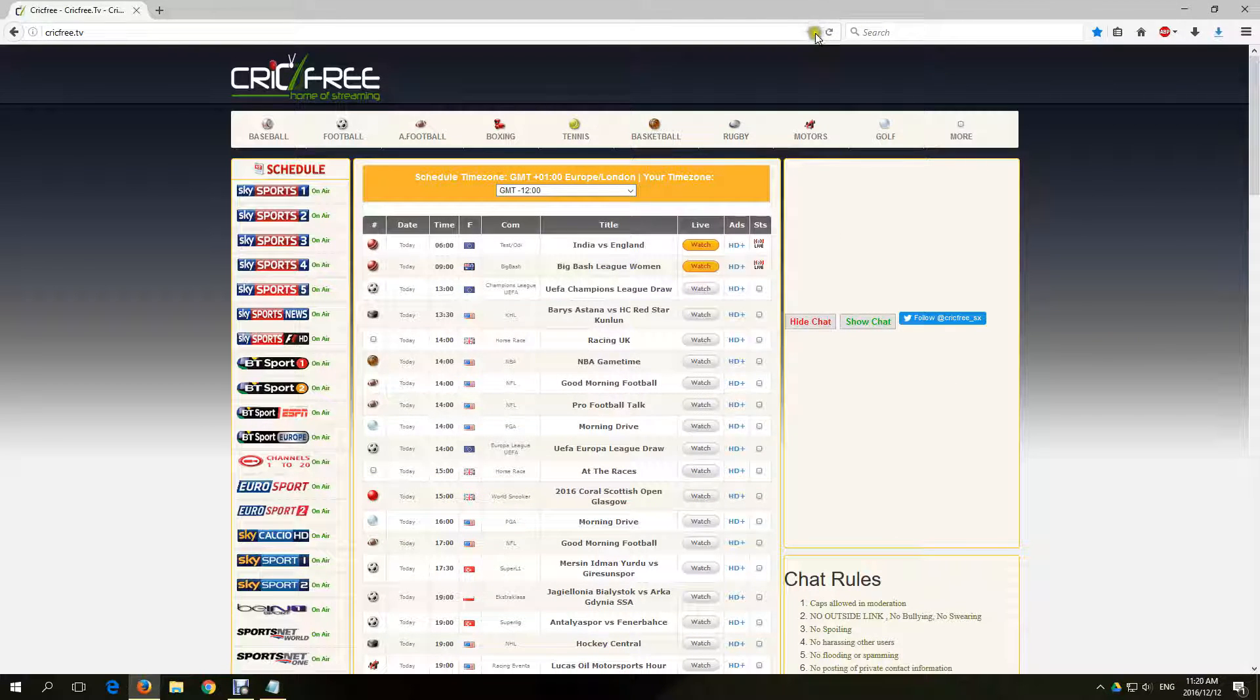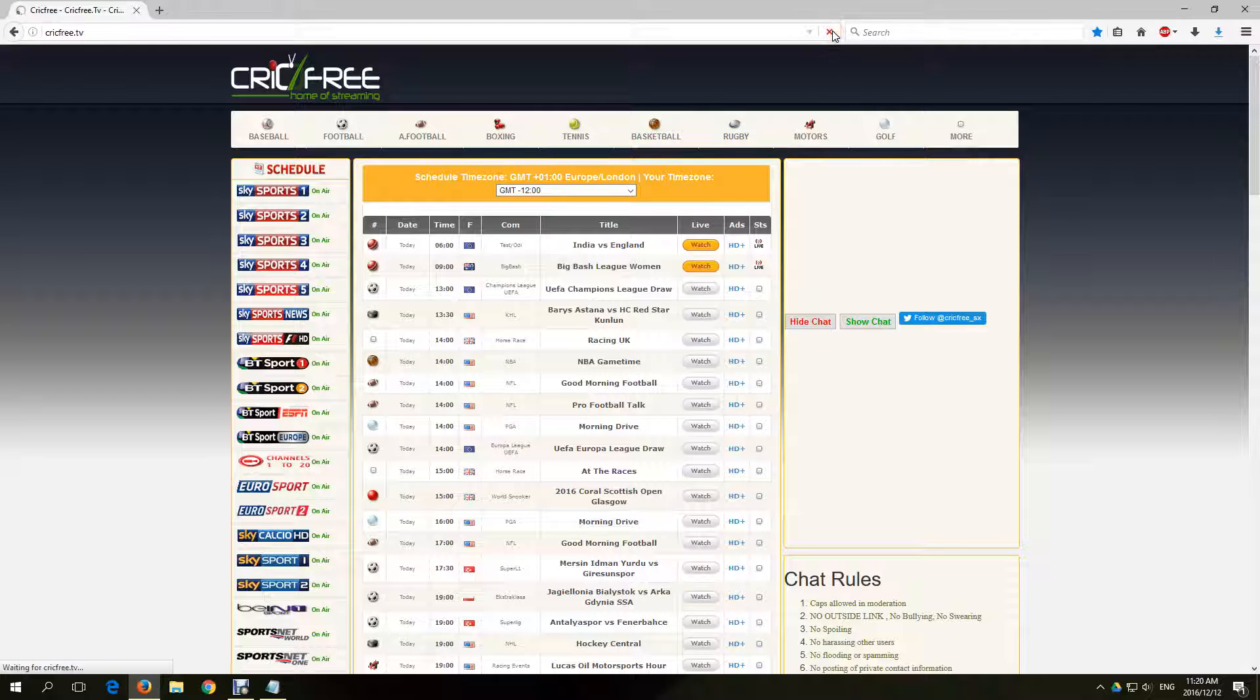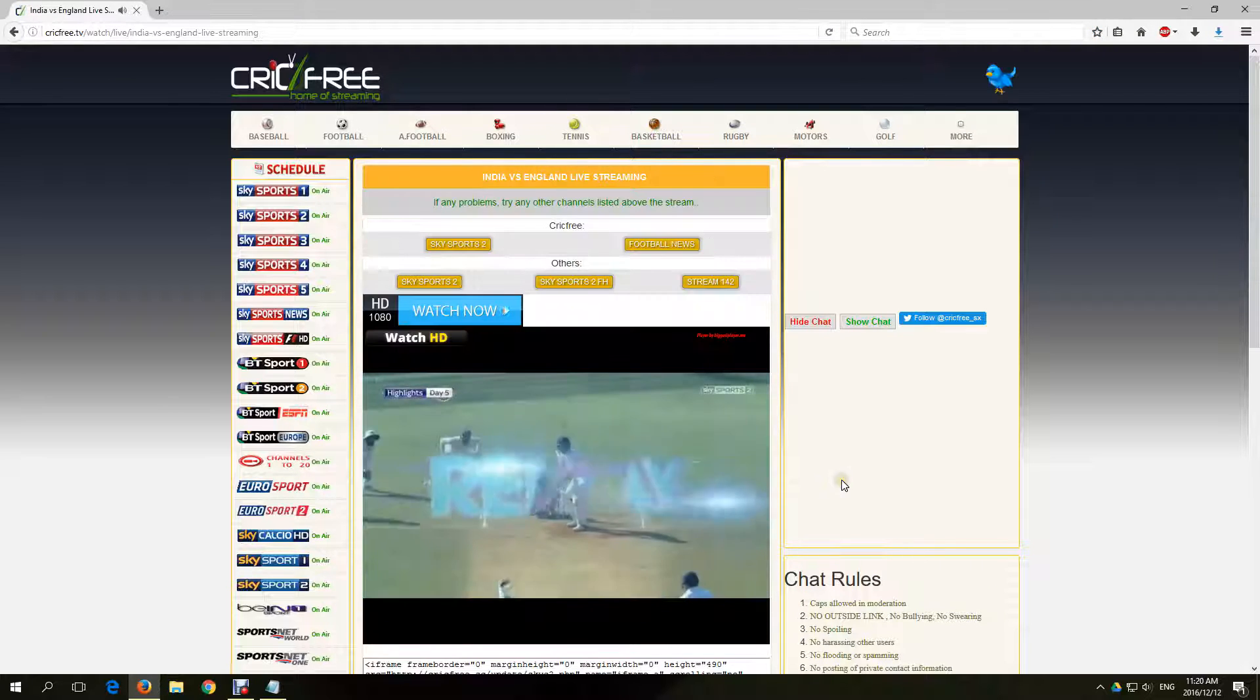Refresh the page and open the desired channel again. And you will notice the Adblock warning has gone.